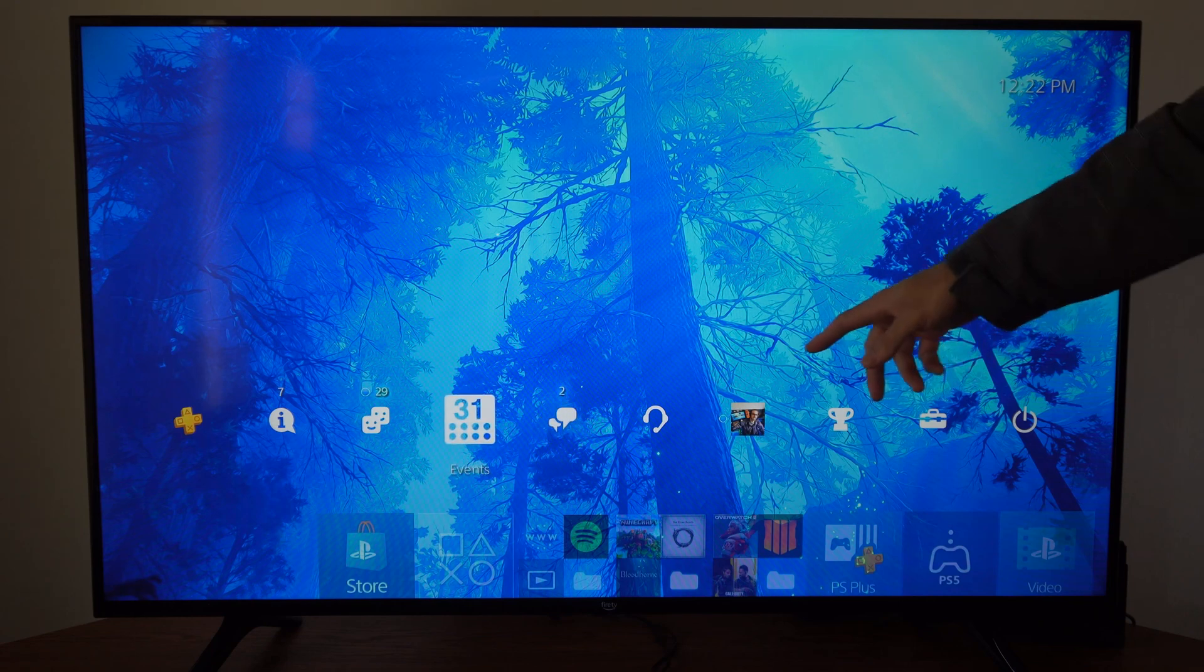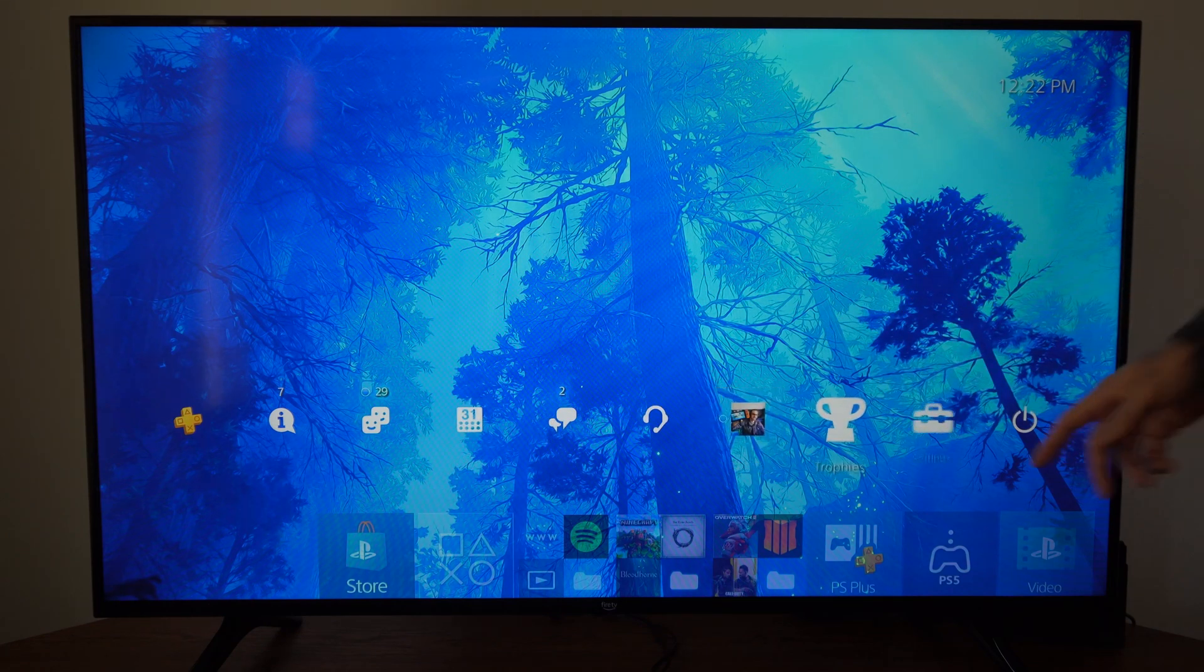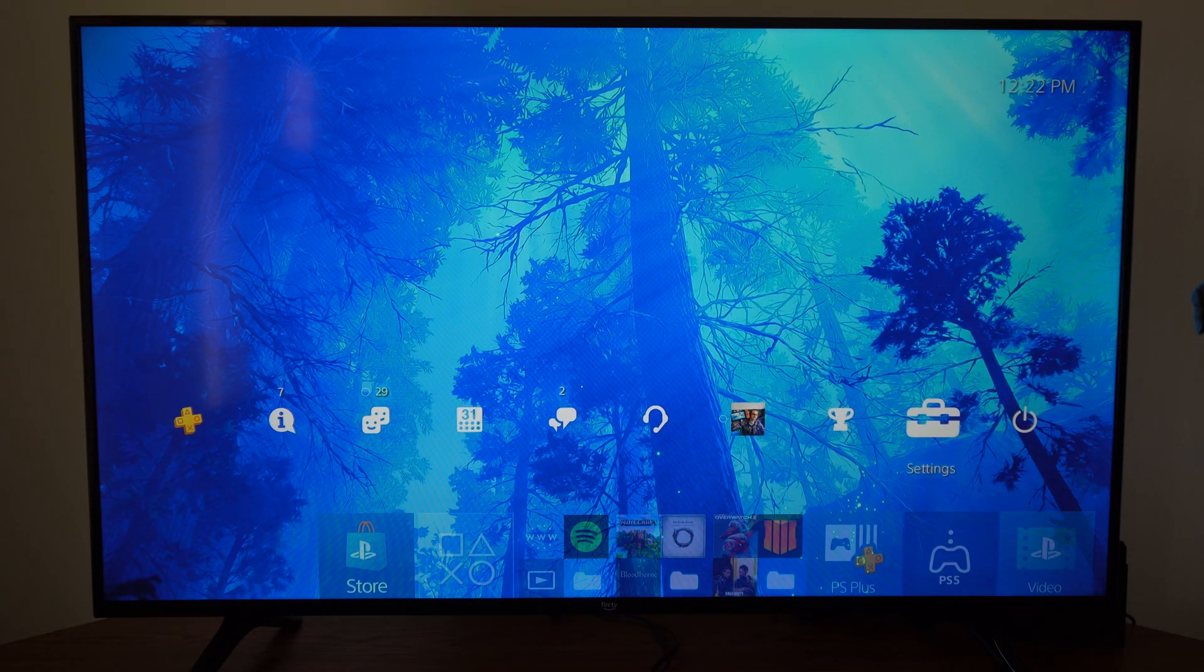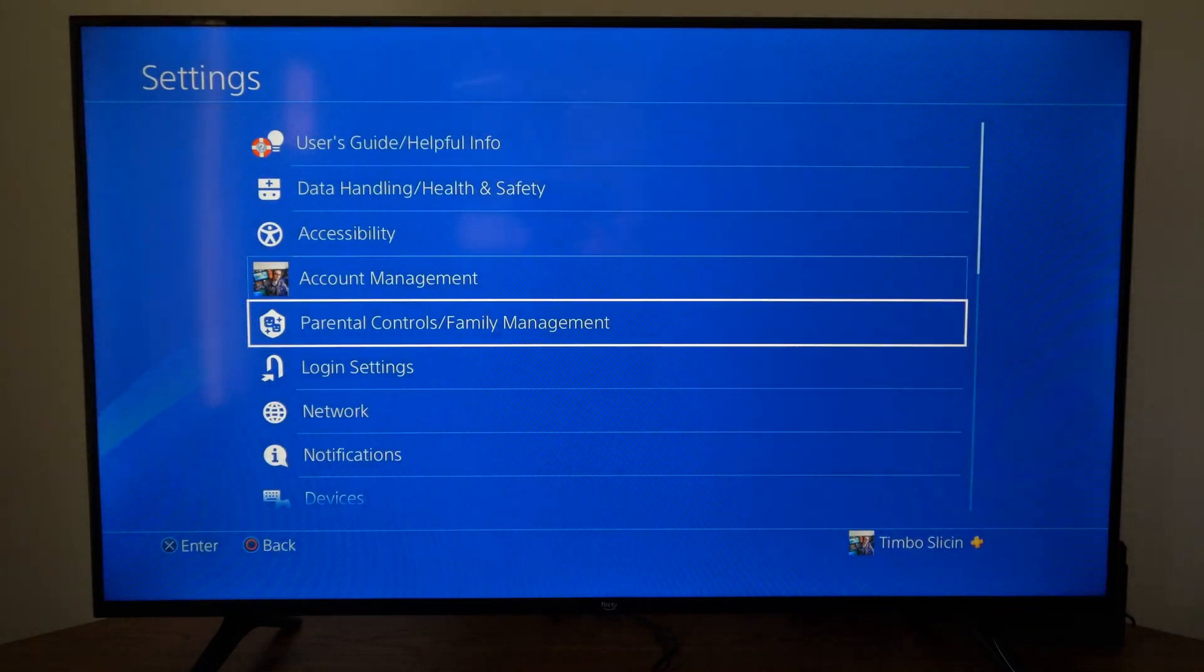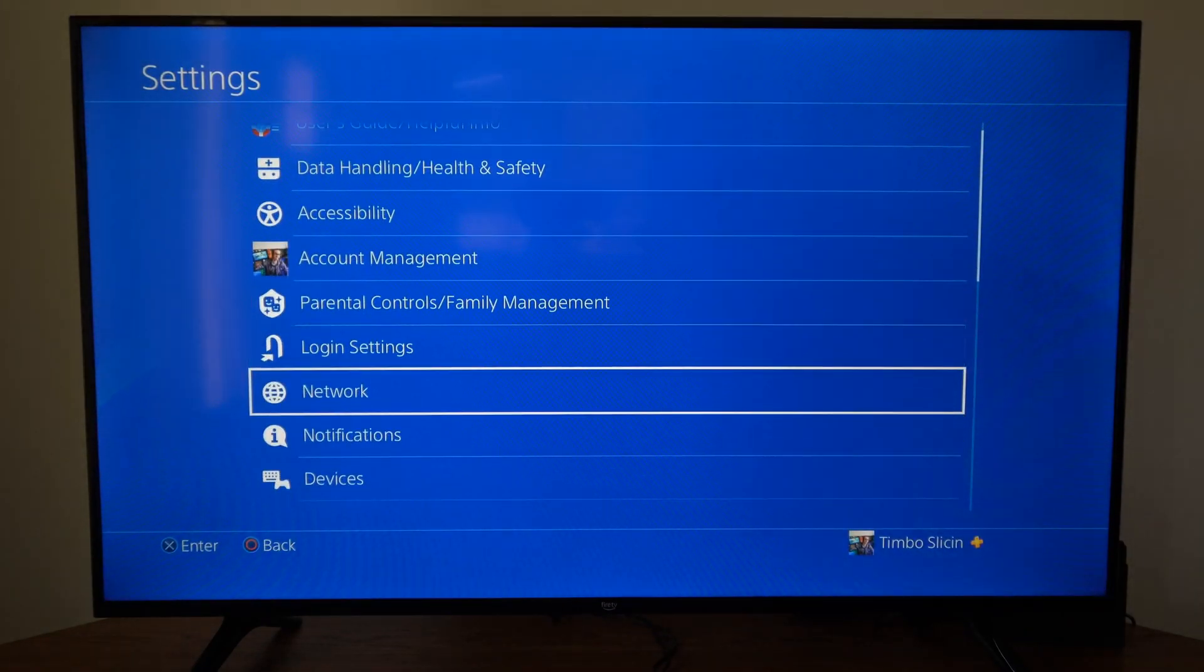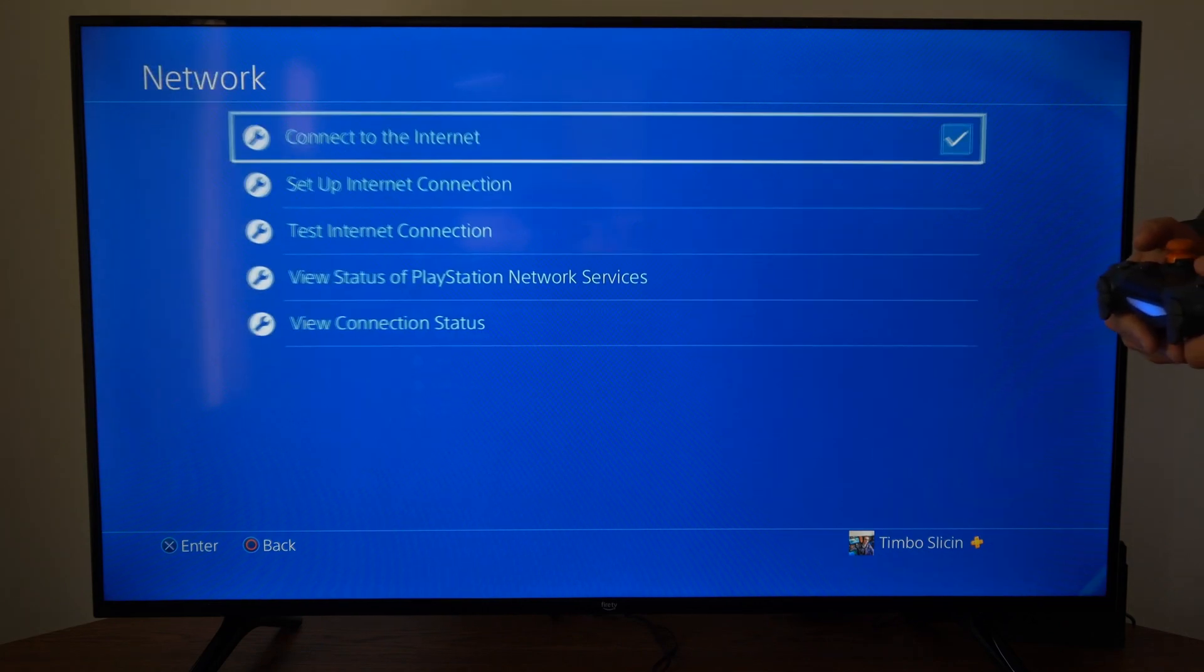So just on the home screen here let's go up to the top part and then go over to settings and select this. Then go down to network.